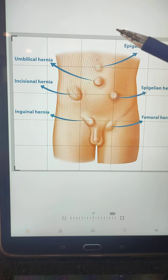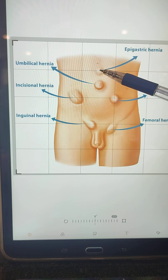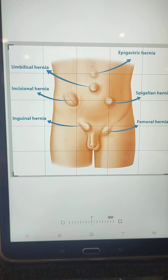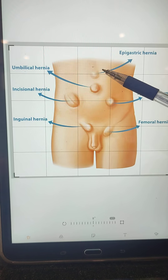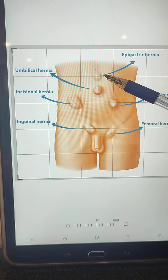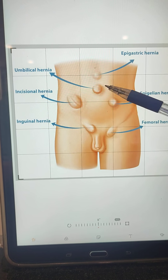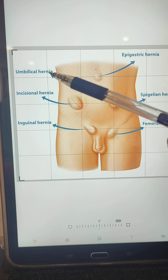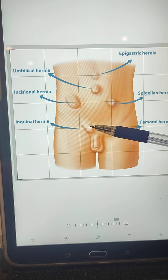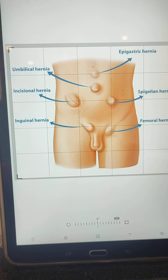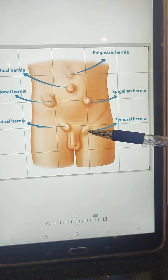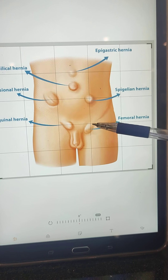When we study abdominal regions, this region is the epigastrium, this side is left hypochondrium and this side is right hypochondrium. The hernia that protrudes in the epigastrium is known as epigastric hernia. A hernia that develops around the umbilicus is known as umbilical hernia. A hernia that develops in the inguinal region is known as inguinal hernia, and one in the femoral region is known as femoral hernia.